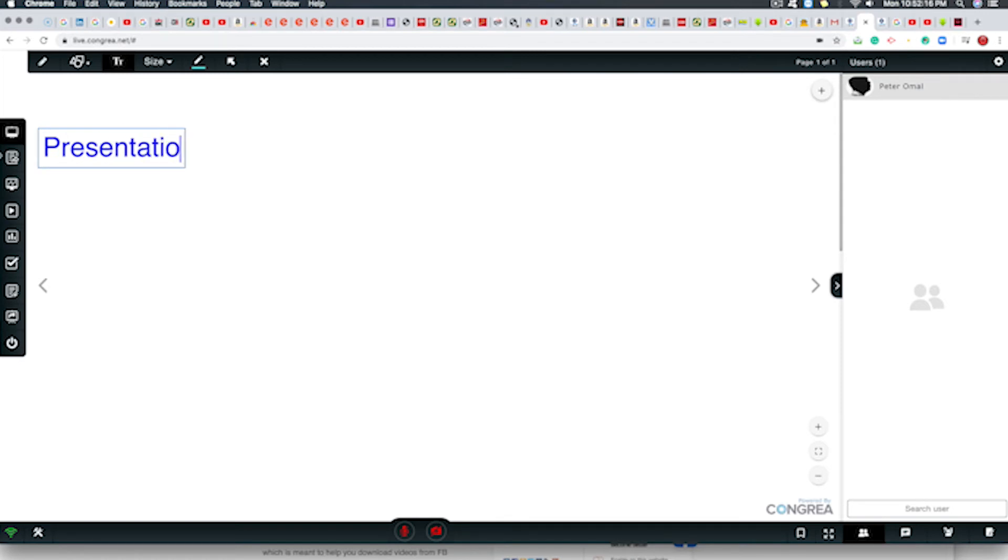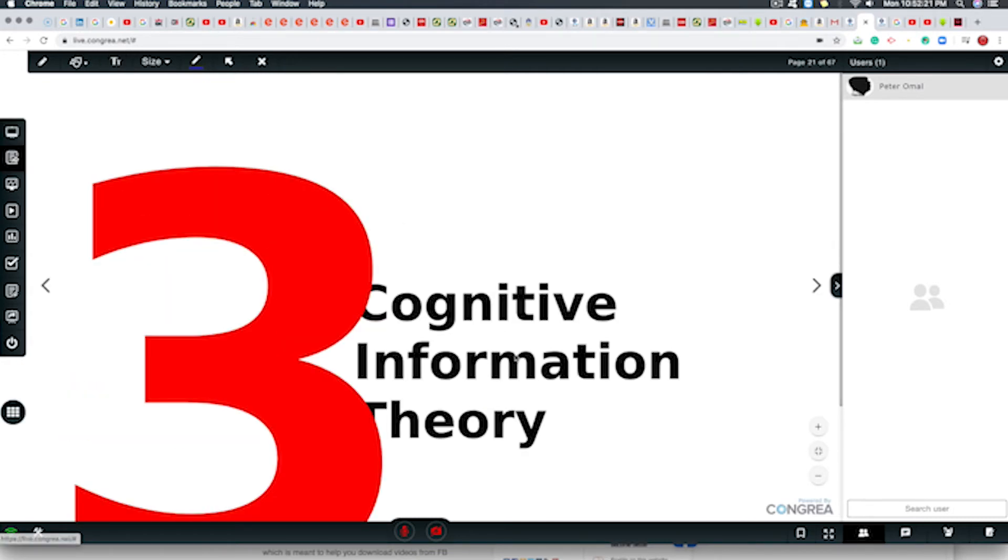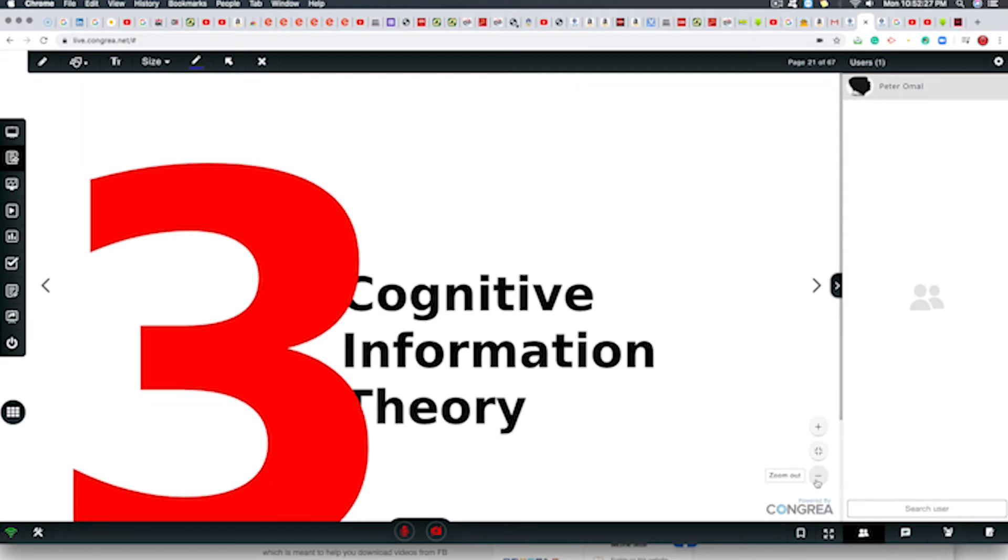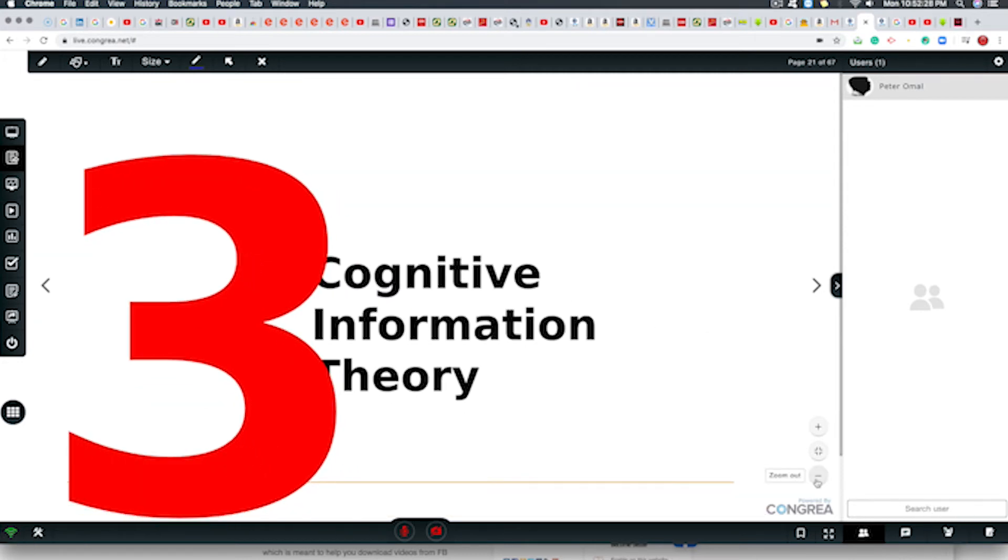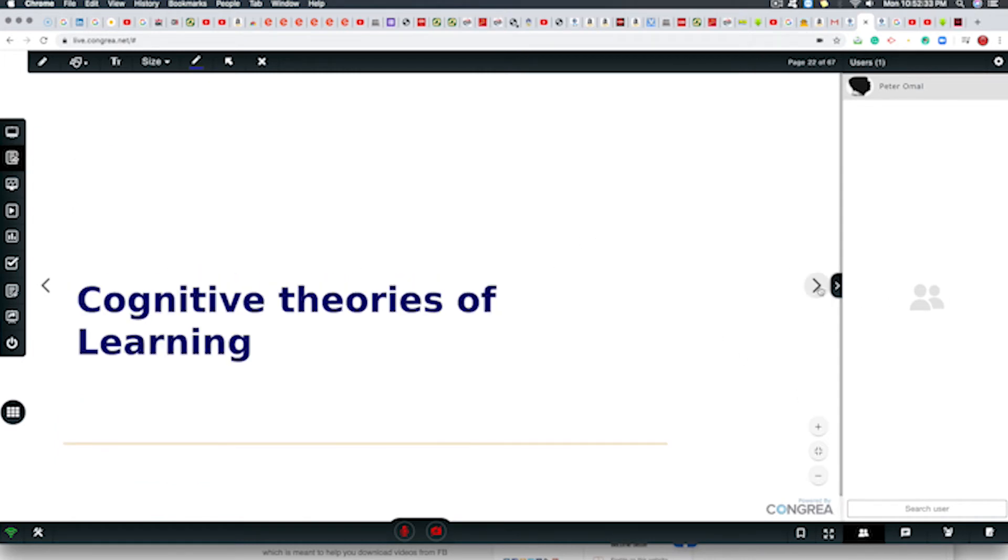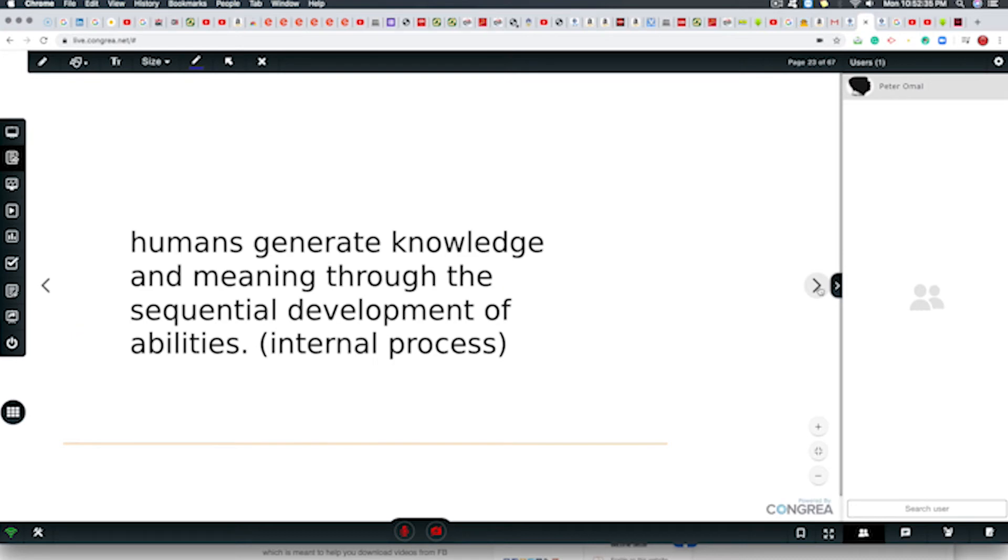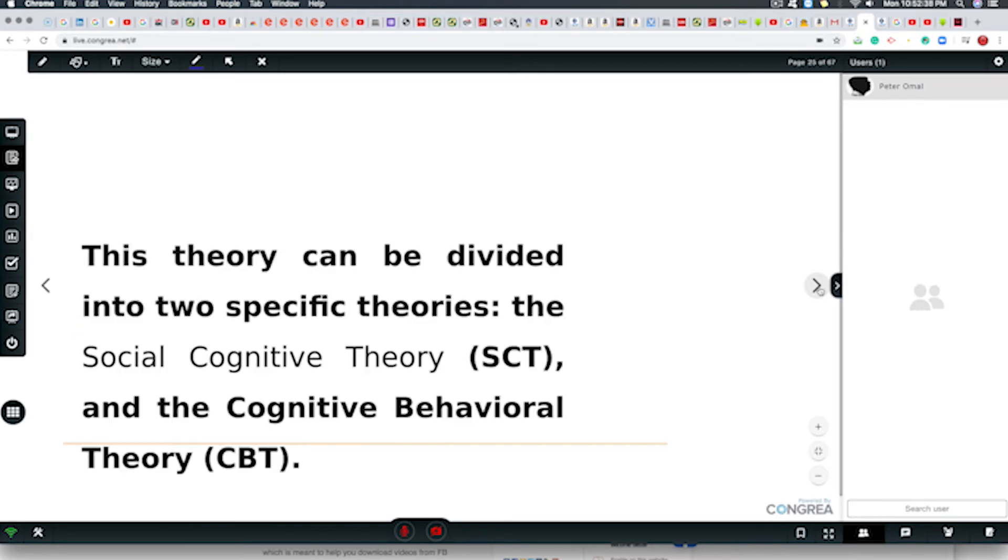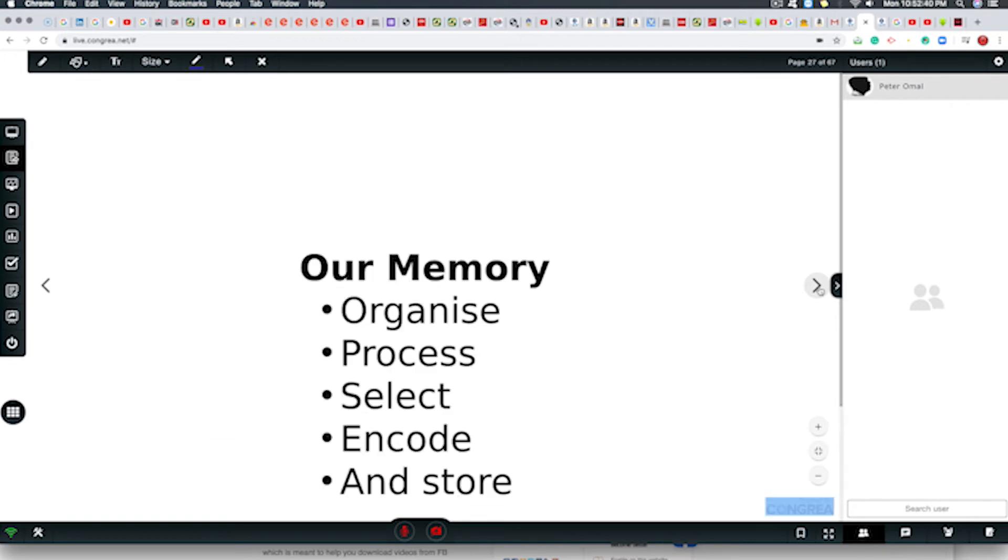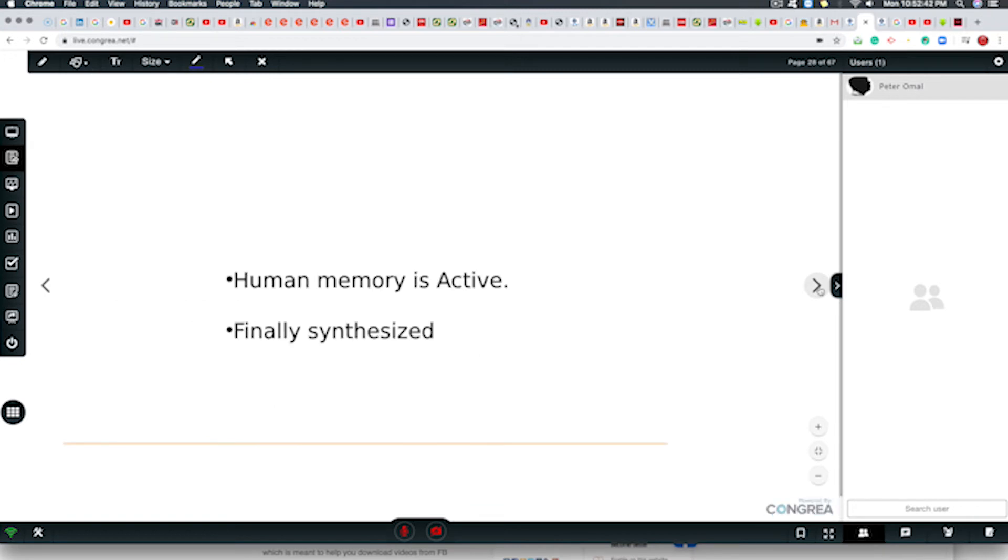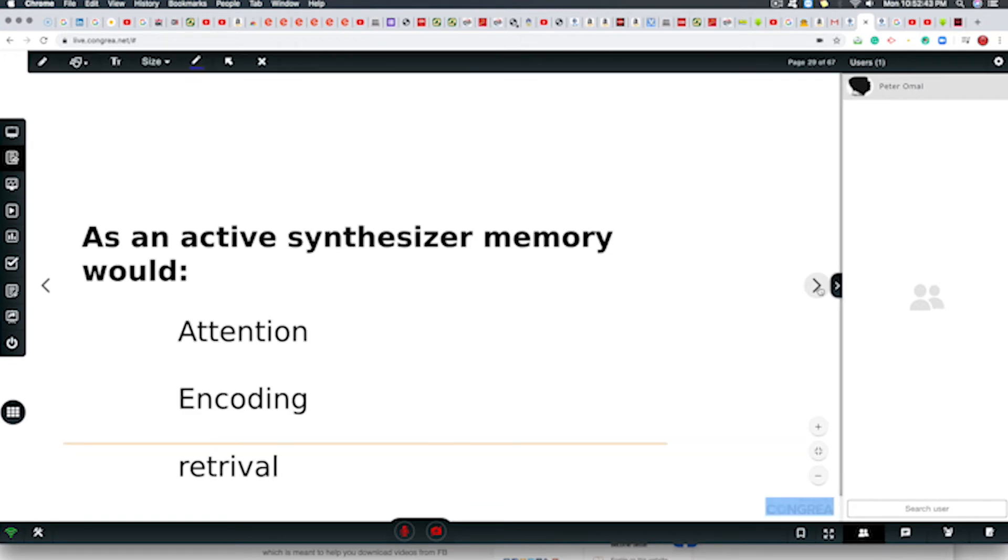We can also, we have the ability to import documents which we did. To do that, we import the documents. Can make that smaller. Now you can navigate through your presentations, all of that.